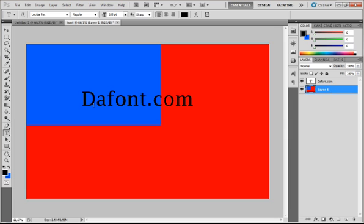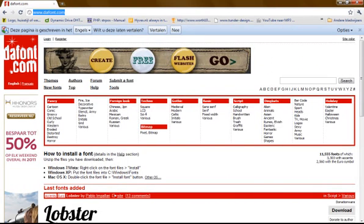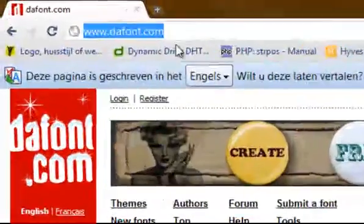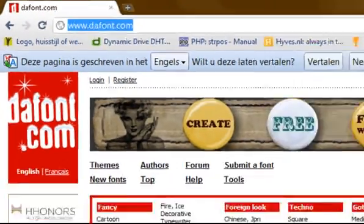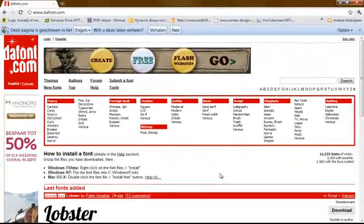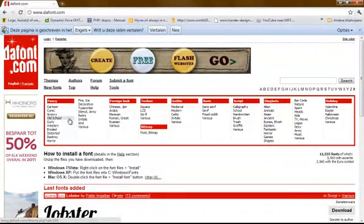Alright, so go to dafont.com. You will see this site coming up — dafont.com.